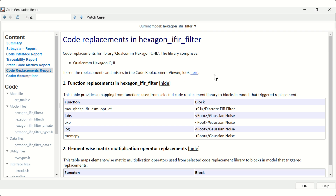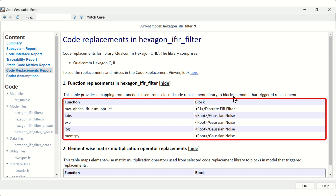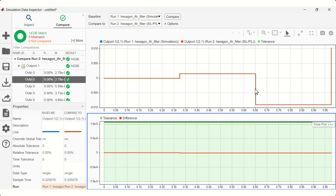This report provides detailed insights into how blocks in your models were replaced with optimized code for the processor. To ensure numerical accuracy of the generated code, use Simulink Data Inspector. This process will compare the simulation output to the code executed on the target hardware.